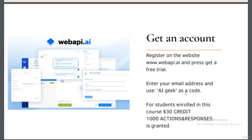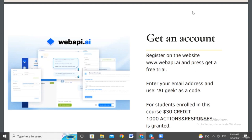To get started, register at www.webapi.ai and press 'Get a Free Trial'. When you register, enter your email address and use the code 'AI Geek' to receive $30 in credit, or thousands of actions and responses from the smart AI. Thank you for your attention.